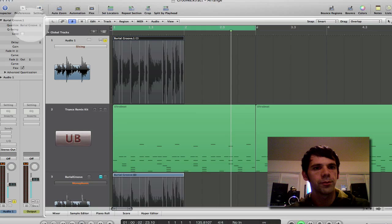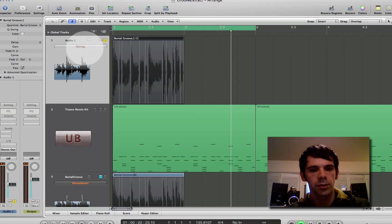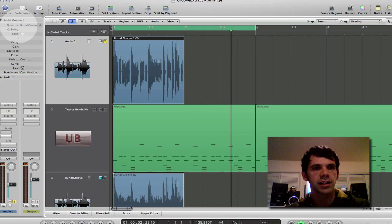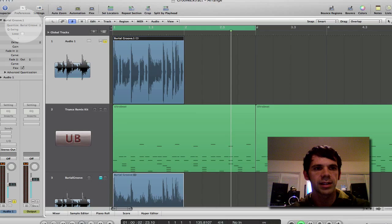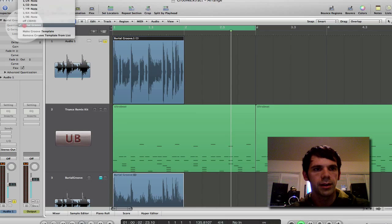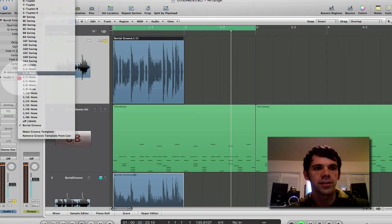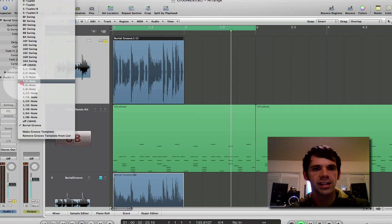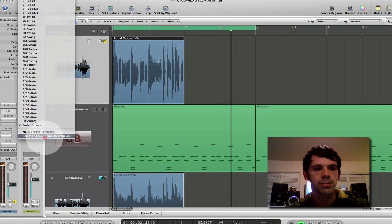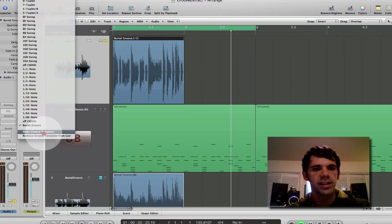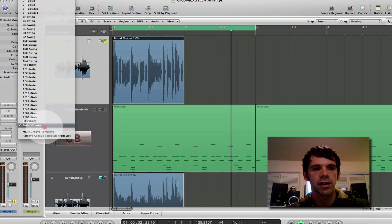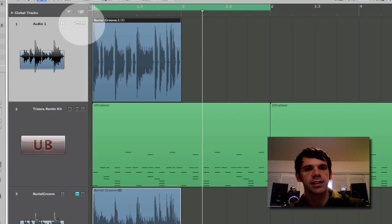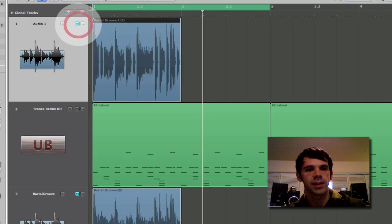Now when I have this track flex enabled what's great is that I've got this quantize menu over here in my inspector. So normally what I could do is I could quantize this. Actually get it in perfect time. Or there's this make groove template. So I already did that and it takes on the name of the audio file so I have this burial groove. But the great part is that I can apply this groove to other things and that's sort of what I want to demonstrate.